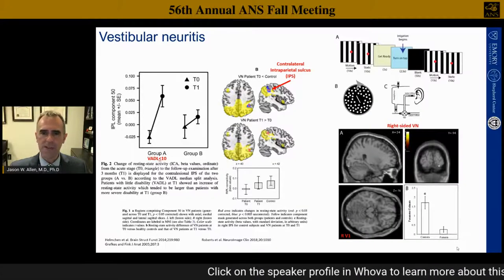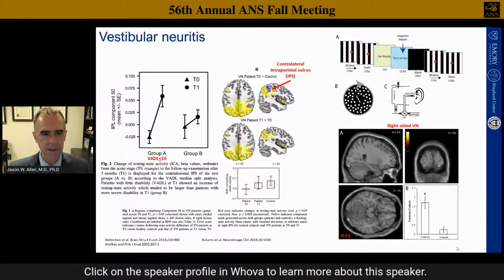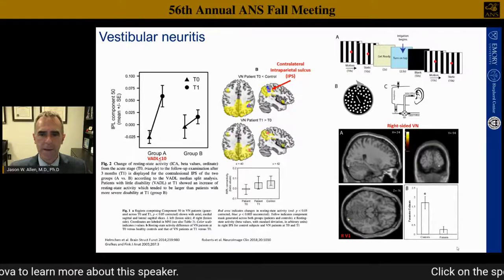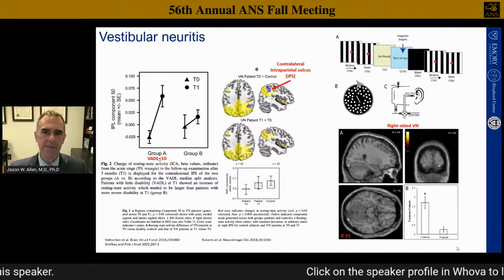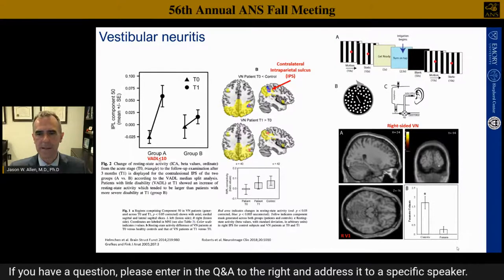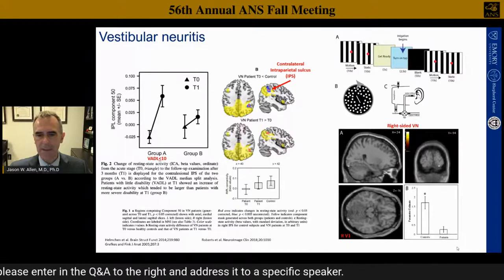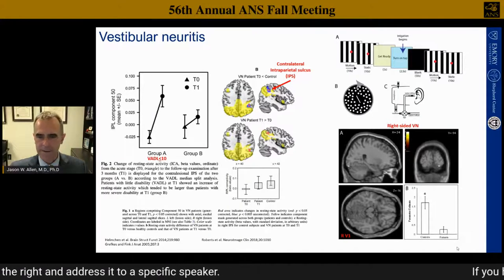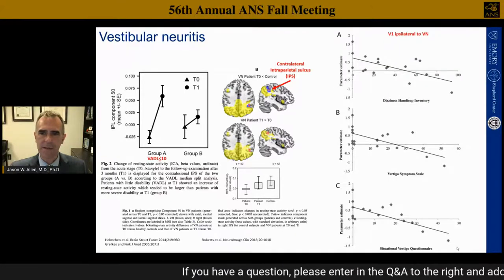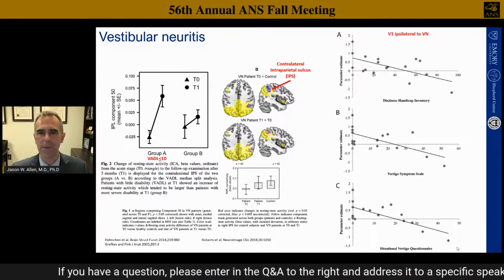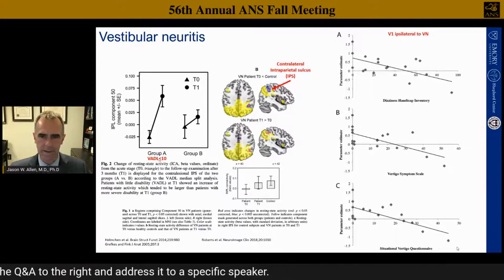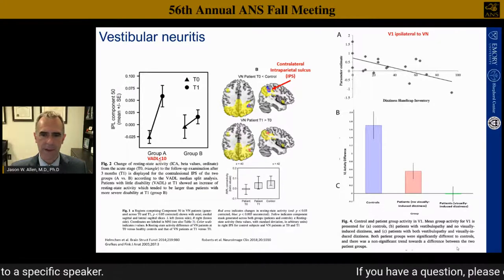We can also see changes in chronic vestibular neuritis. During concurrent visual and vestibular stimulation in a task fMRI, the area of V1 is selectively activated in patients with chronic vestibular neuritis compared to controls, serving as a marker of disease. The amount of activation in that area was directly correlated with vestibular symptoms including the Dizziness Handicap Inventory and the Vertigo Symptom Scale.